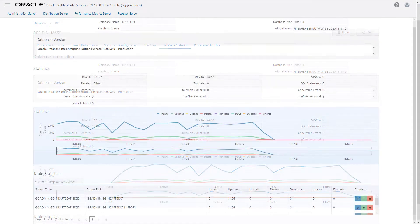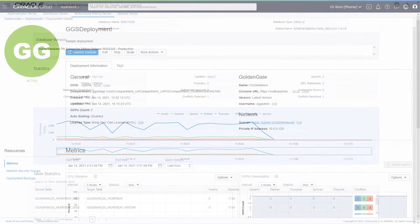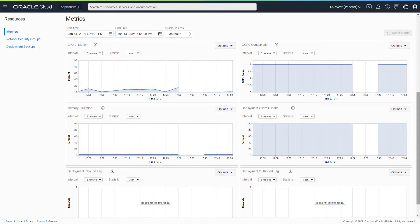Back in the OCI Console, on your Deployment Details page, you can monitor the OCI GoldenGate metrics.